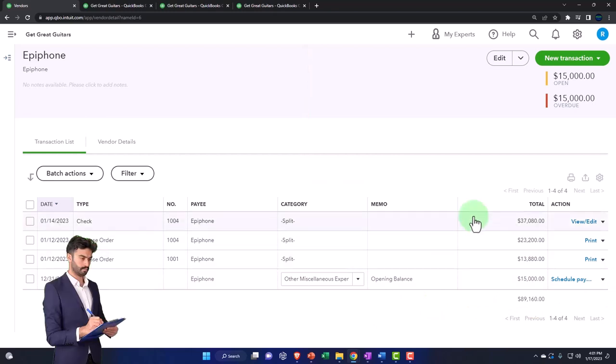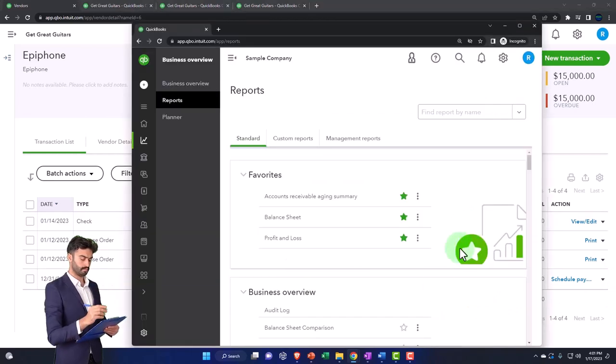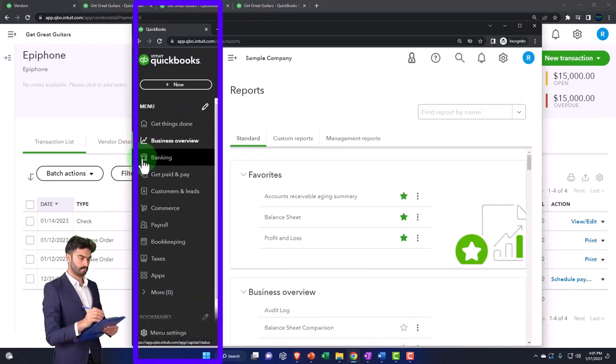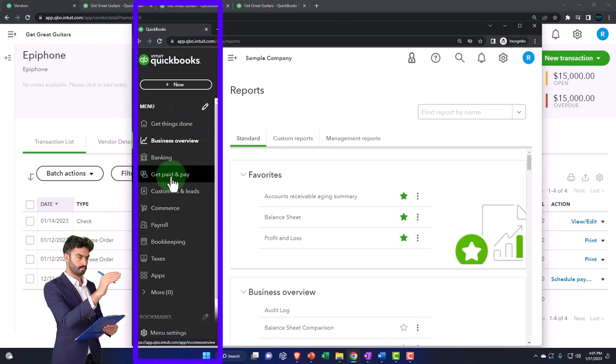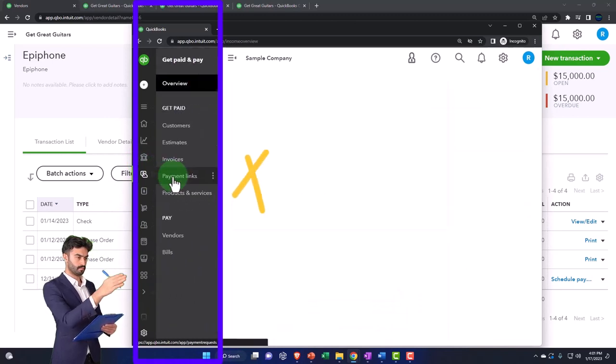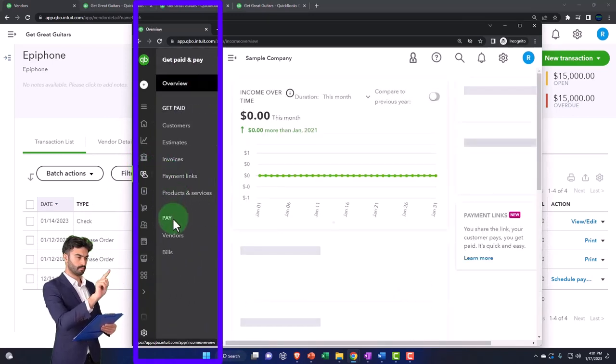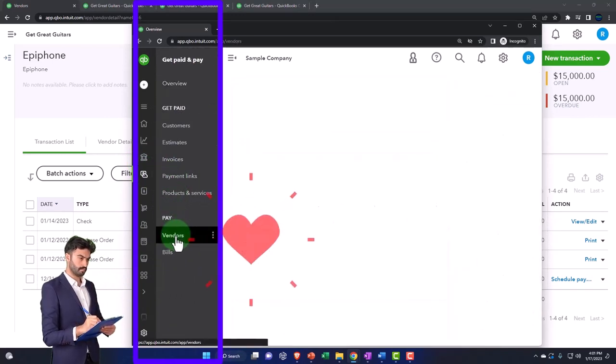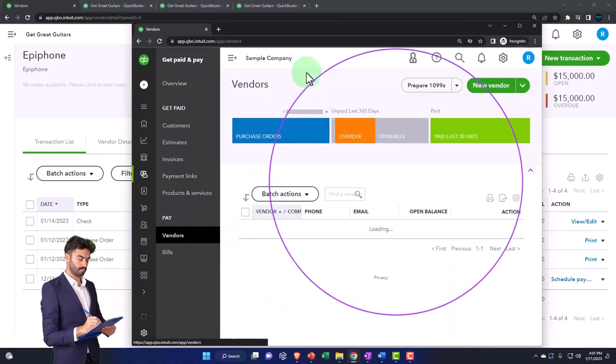And if I was on the business view, by the way, that is located under the get paid and pay area, and then the pay area and the vendors.